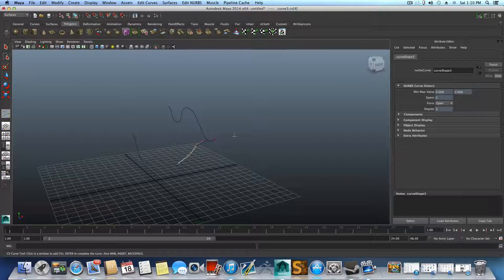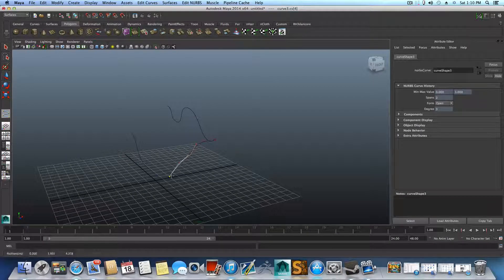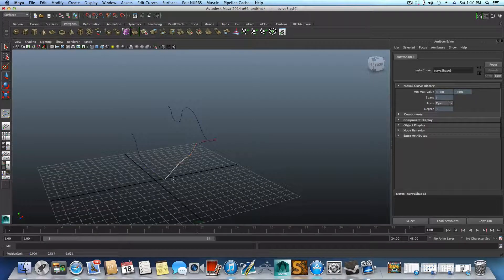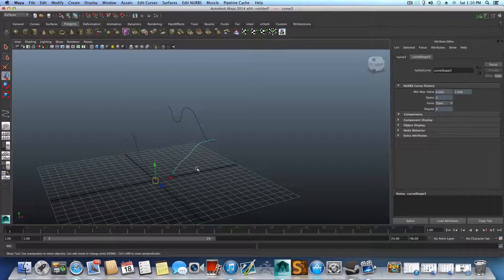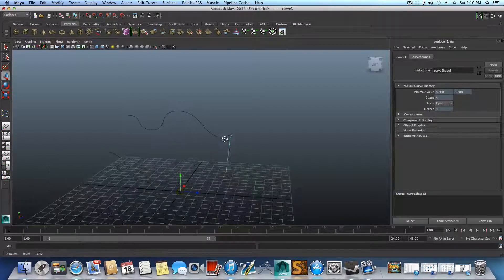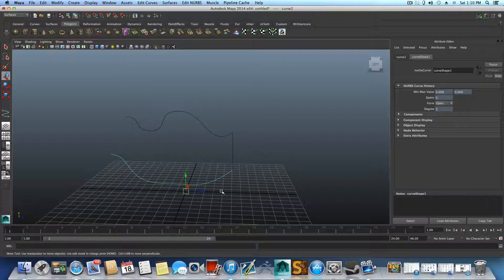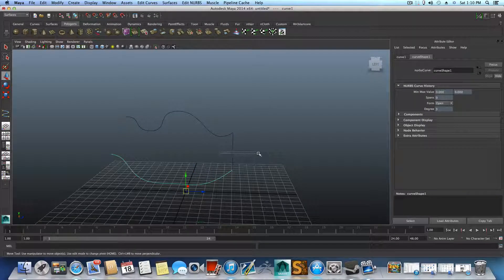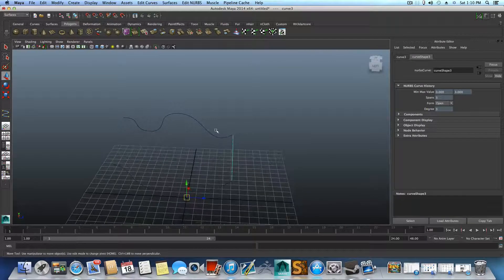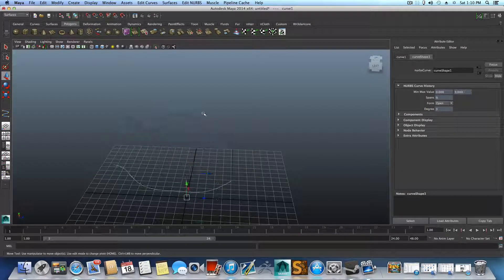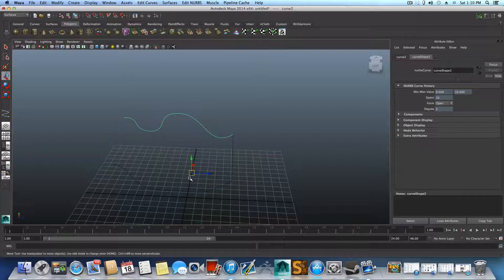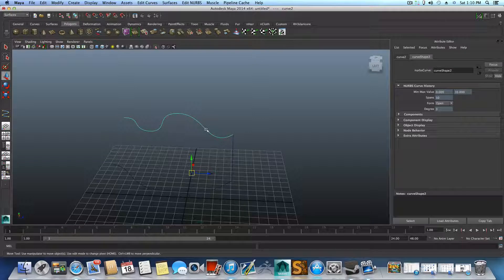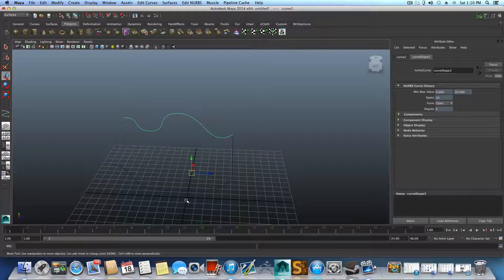And hold down the C here, click and drag, snap it here and press enter. So now we have different amount of vertices on this one and this one and this one. So basically when you want to create good topology for something, you need to consider these things.